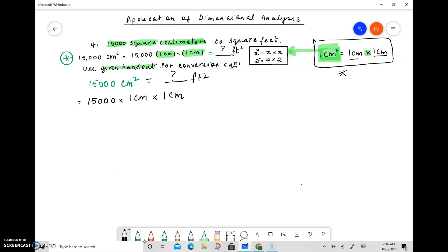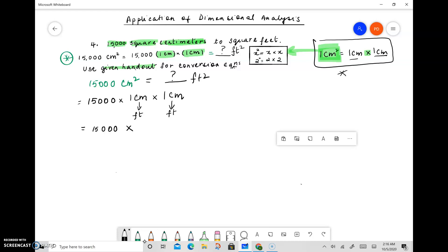In order to convert this to square feet, we need to convert centimeters to feet, and again centimeters to feet — that's exactly how we get square feet. So we have 15,000 times, and now we need to convert centimeters to feet. We'll look at the handout, which is not going to give us conversion equations for square units directly.